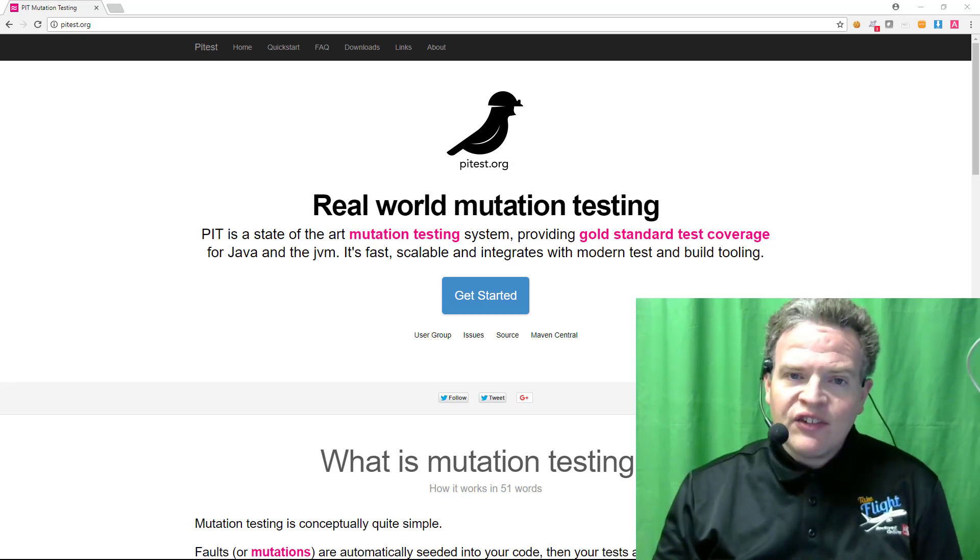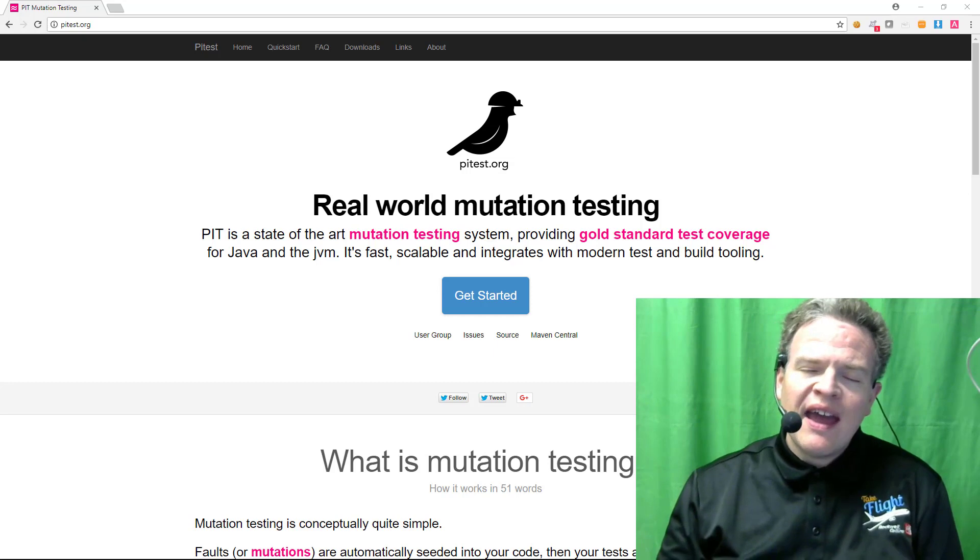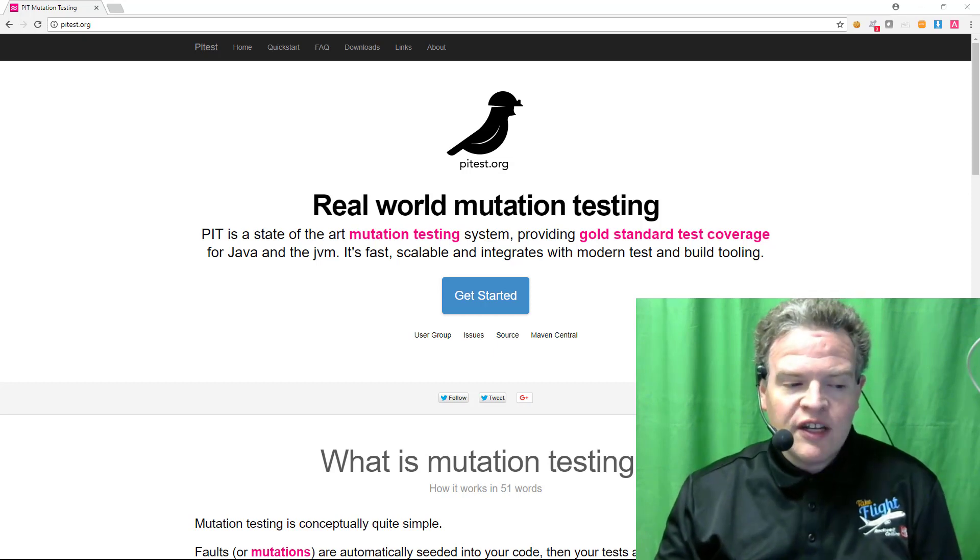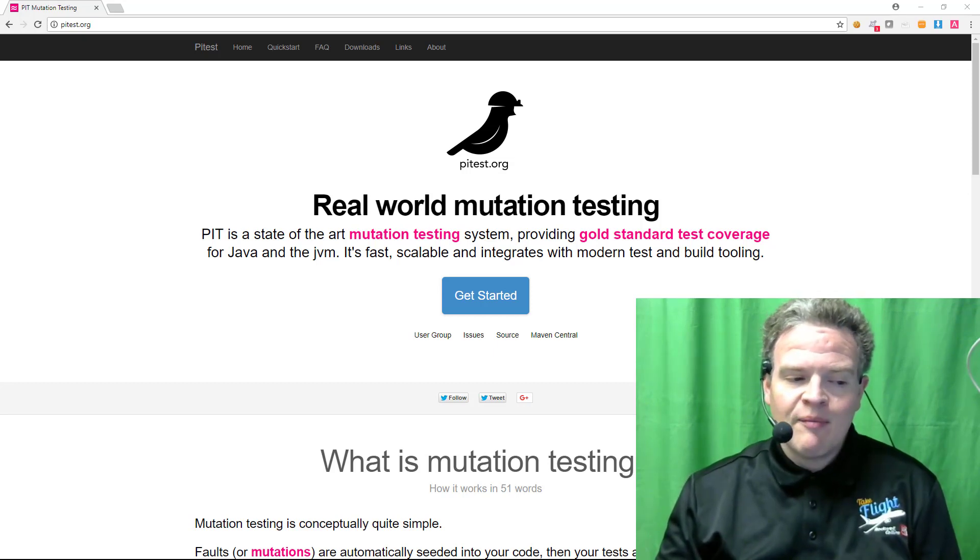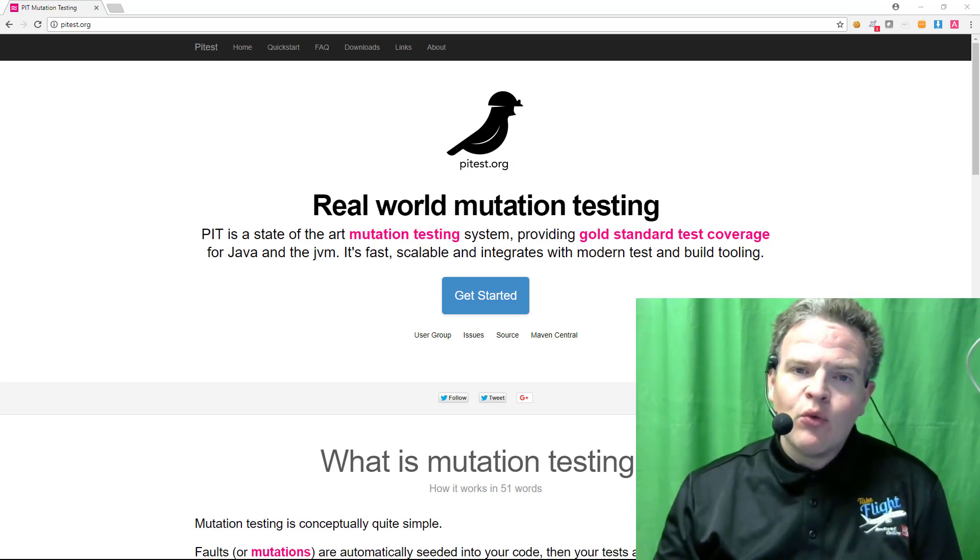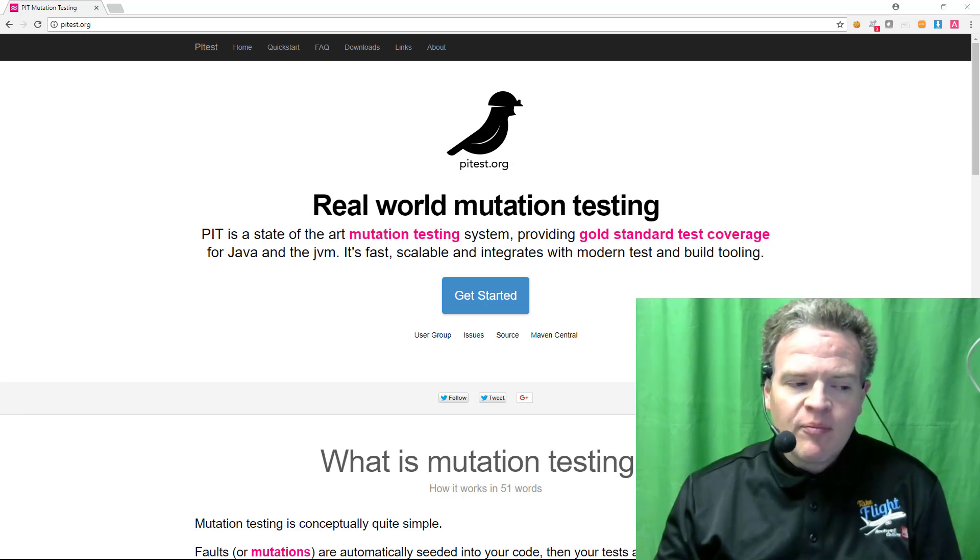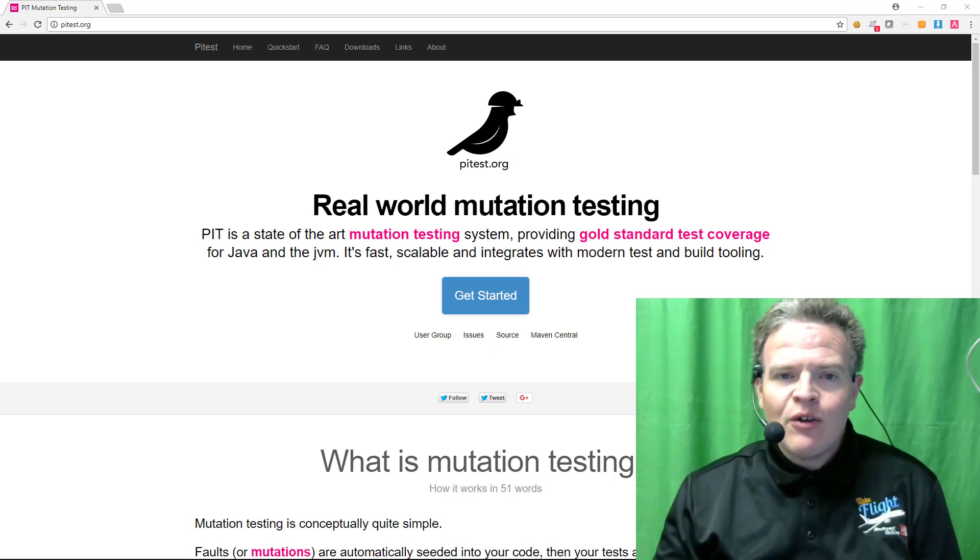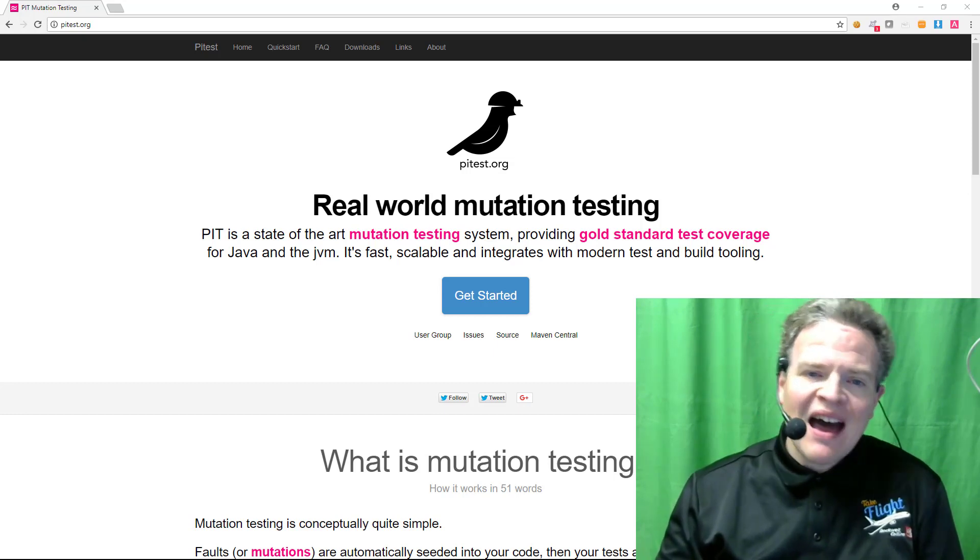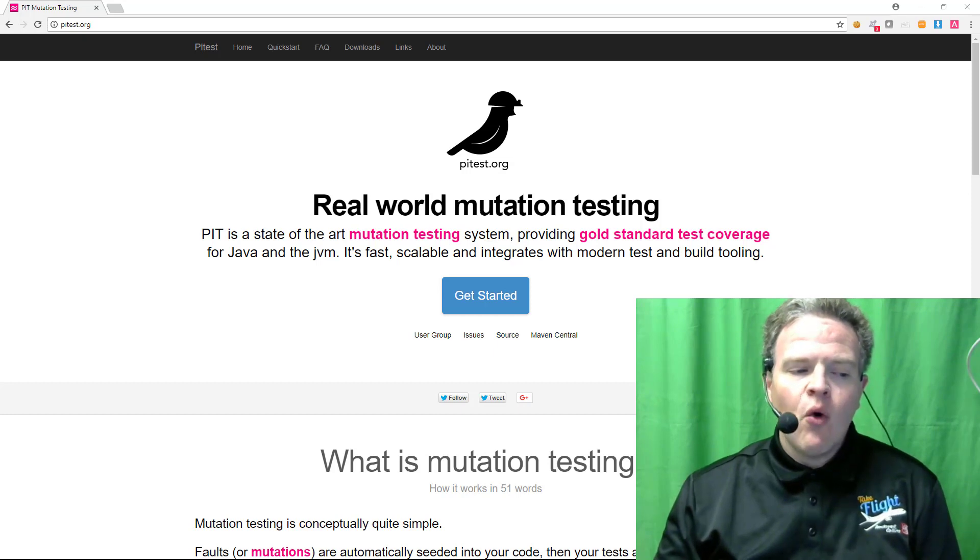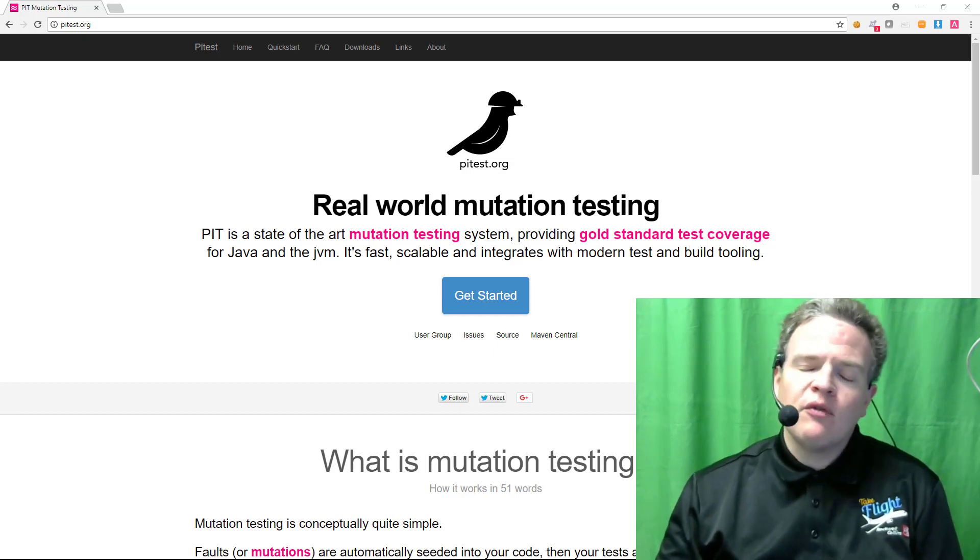With mutation testing we essentially end up assessing the quality of our test suite. A good test suite will tend to kill off most of the mutants. A bad test suite will tend to not kill off most of the mutants or will leave a substantial number of the mutants live.